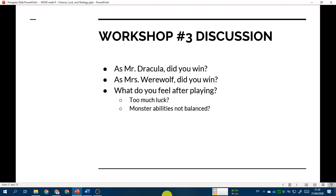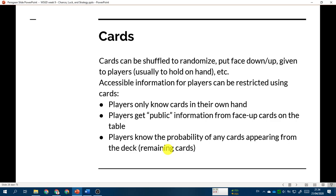Welcome back. I hope you enjoyed the workshop and that it gave you some hands-on experience on whether or not the game feels balanced. Now let's talk about the second component to create the element of randomness: cards. You can use cards in many ways to incorporate randomness.